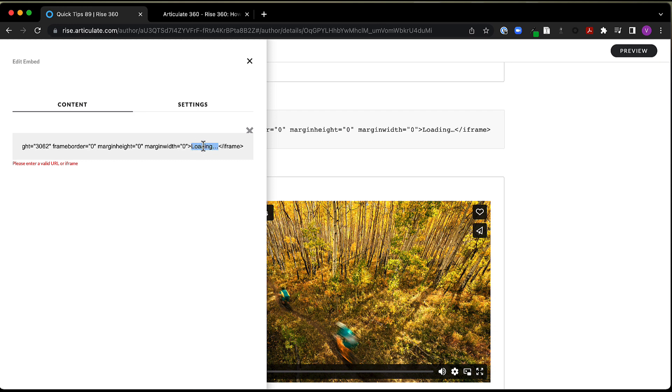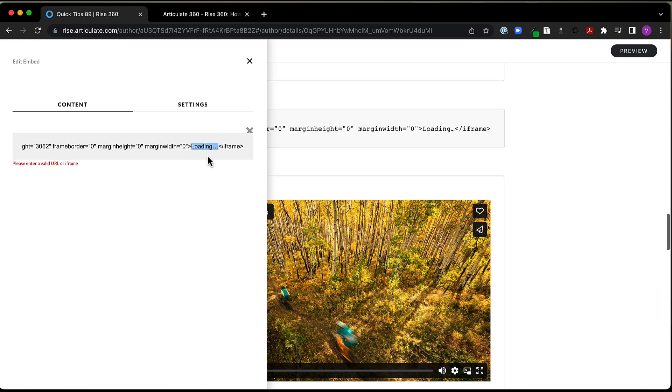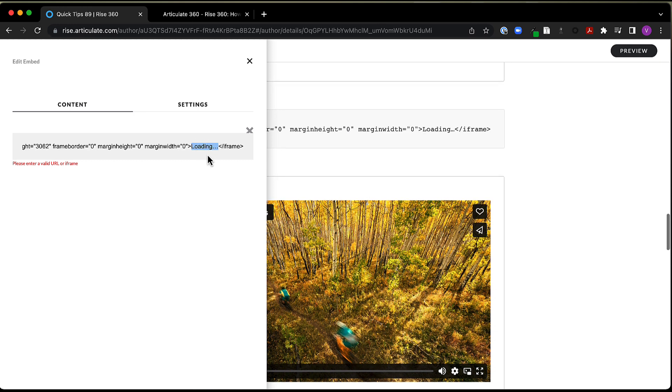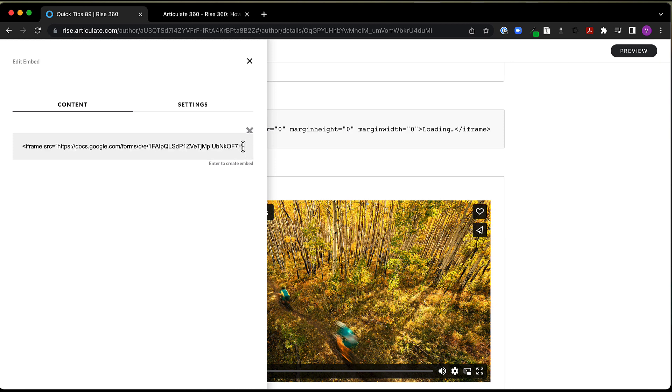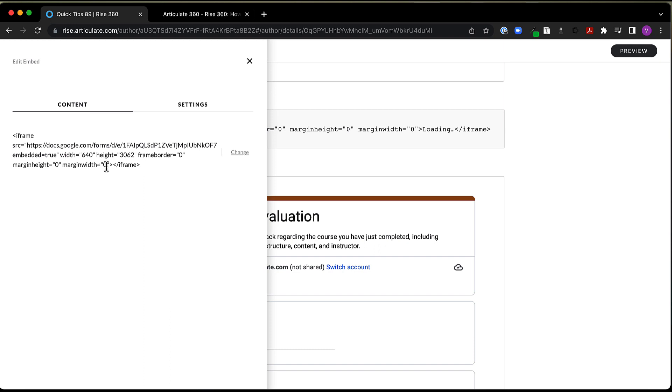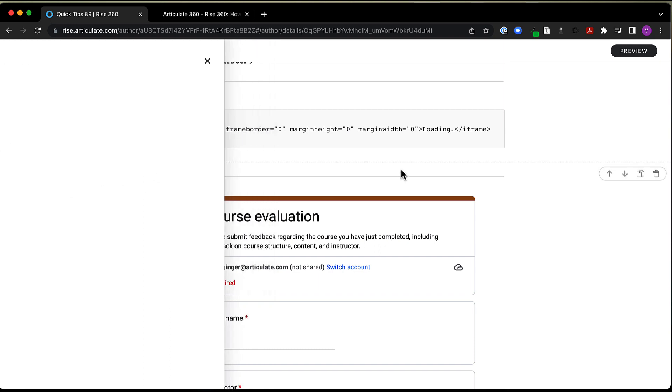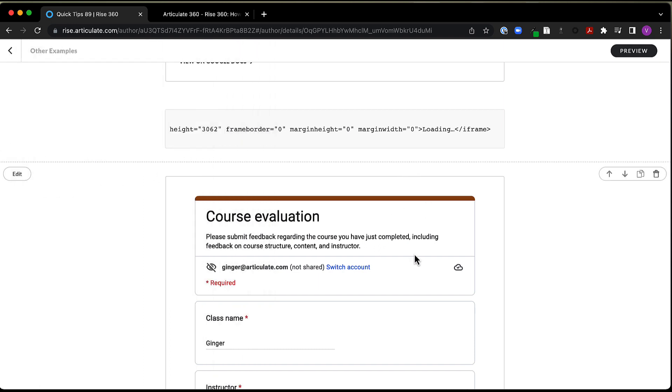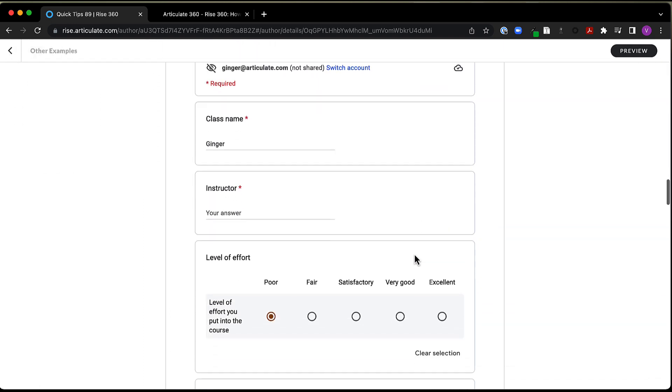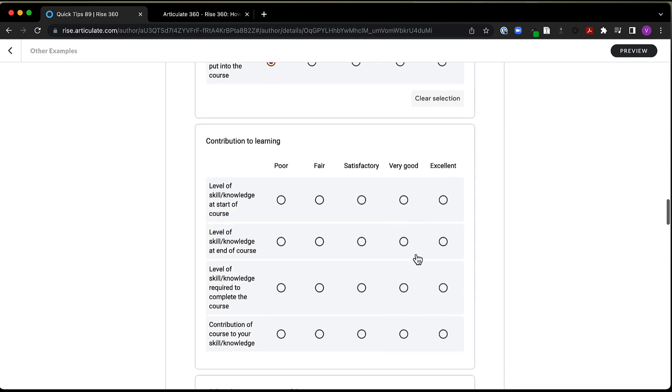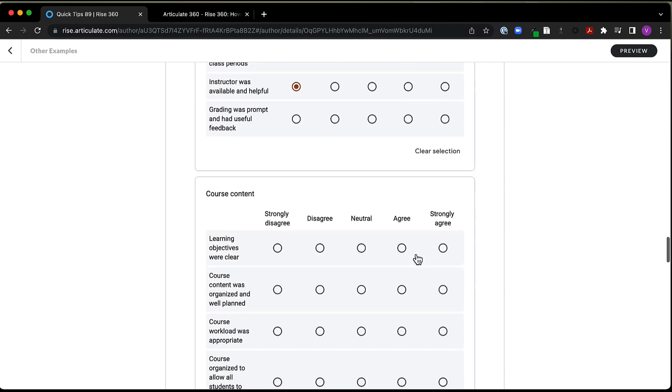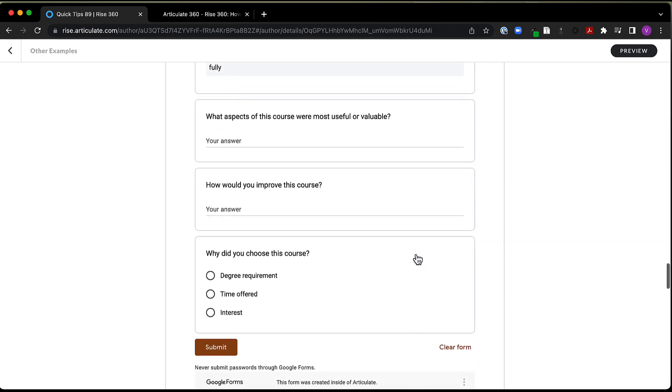And one of those things is it doesn't want to see text between these brackets here. So right now we've got this loading dot dot dot. If I remove that, now you can see I don't have any text here. If I hit enter, now it's accepted my code. And we can see here now my form is embedded onto my site.